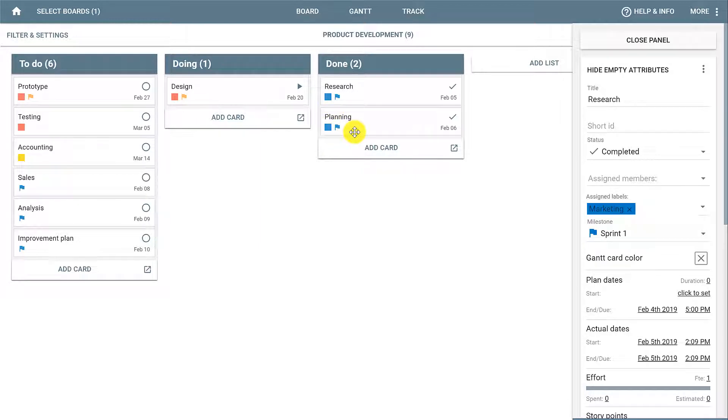Milestones can be very useful to group specific cards and to create targeted dashboards and Gantt charts. Another option is to add a Gantt milestone, which is a different type of milestone.